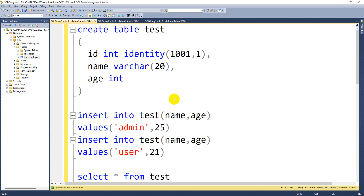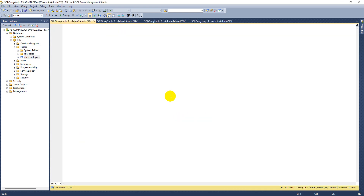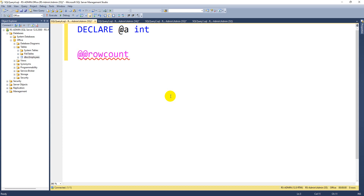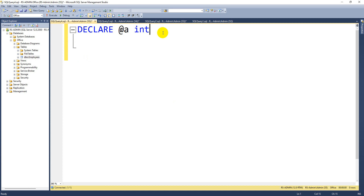Let's start from scratch — how to declare a variable and perform different operations with it. In the DECLARE block, you write: @a as integer. Unlike C language where you write 'int a', here it is in reverse order. Whenever there is a single @ symbol, that is a user-defined variable. Whenever you have double @@, those are predefined variables. To assign a value, you can use an equals symbol directly.